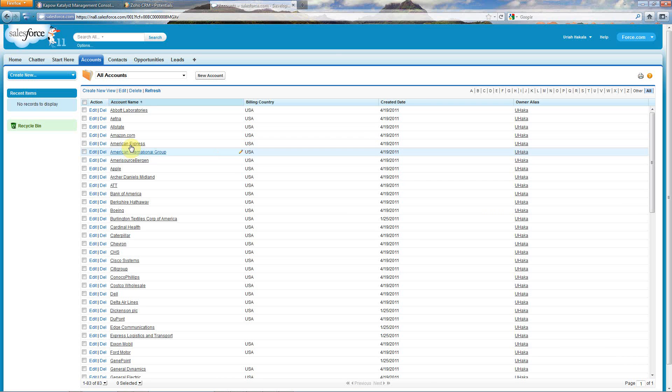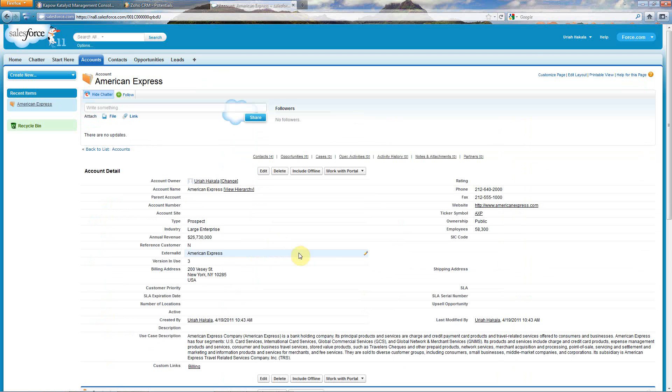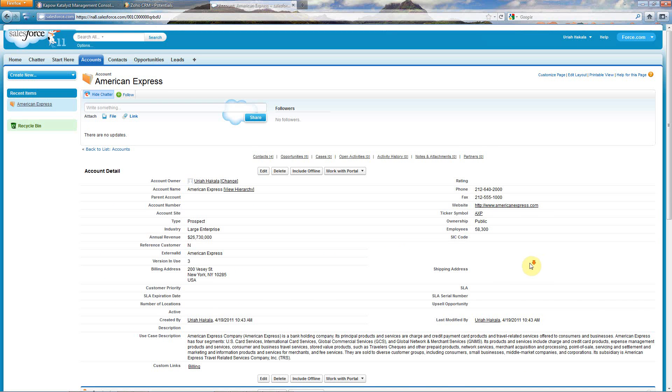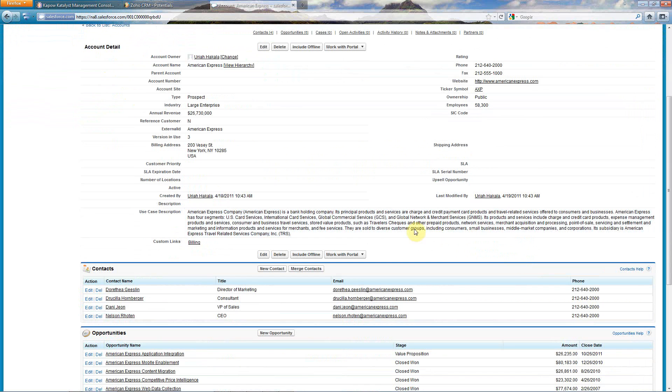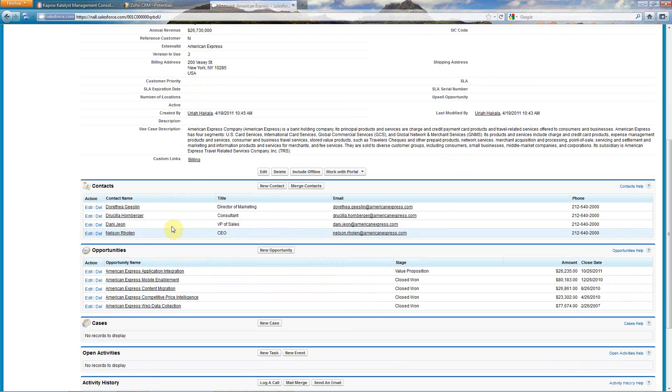If I go into one of these accounts, such as American Express, you'll see that it not only brought over my existing content, but it also populated my custom fields, such as version and use, use case description, and then further, within the contacts and the opportunities.